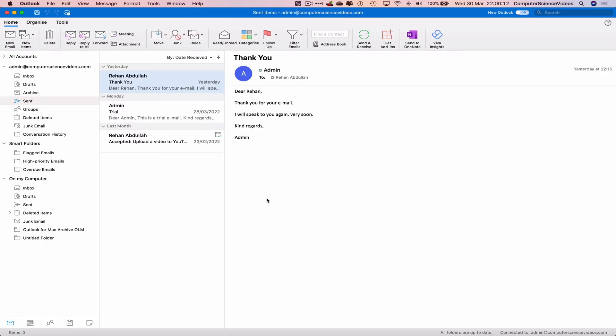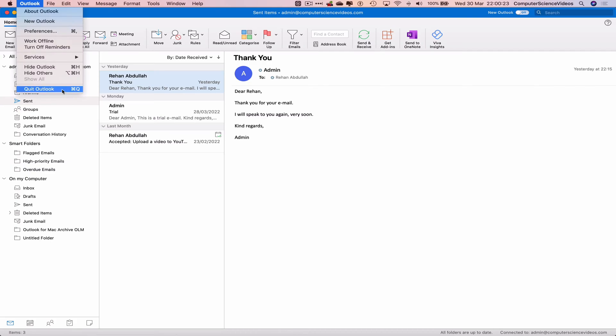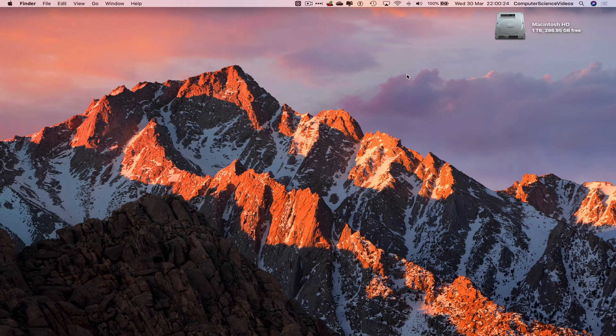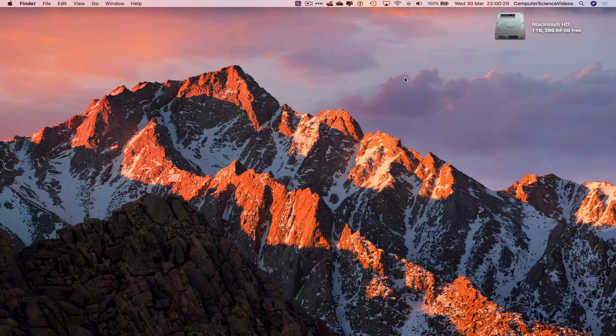And there you go, two quick ways to go back to the legacy, original version of Microsoft Outlook desktop application. So we can now quit Outlook. That's it for this video, I'll see you guys in my next tutorial. Thanks for now.